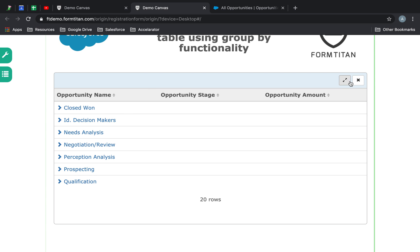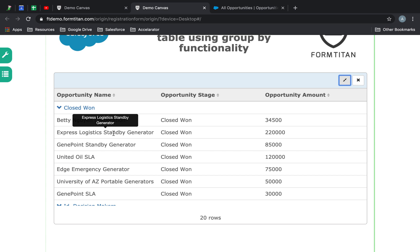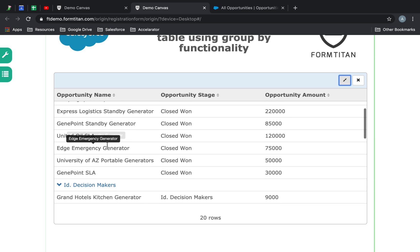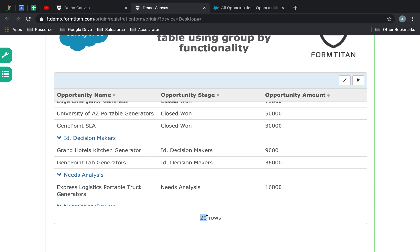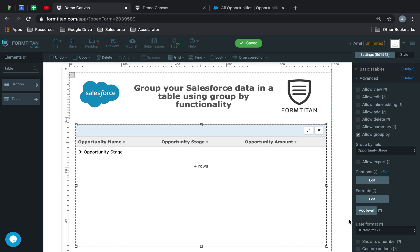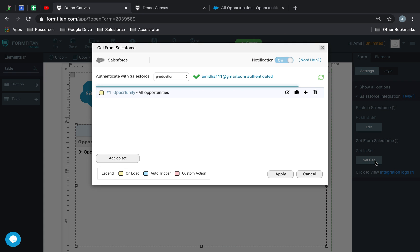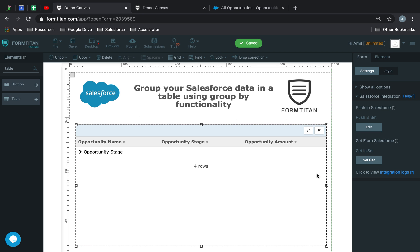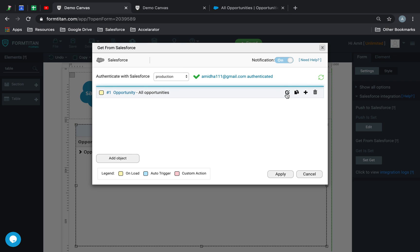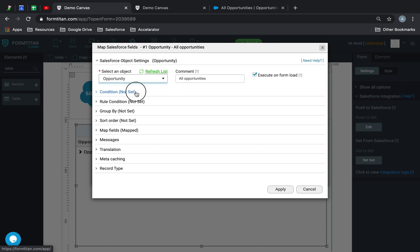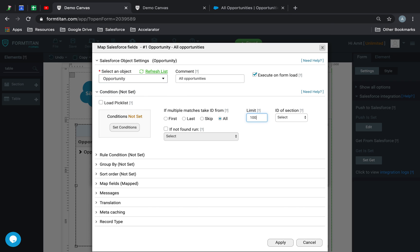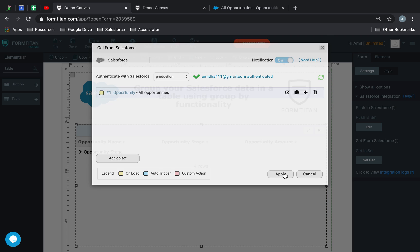This is a really good functionality, but there's something to be mindful of: when you bring the data back by default, it's only going to bring the first 20. It may be that you've clicked 'All' in the get, but it's only bringing the first 20 back — that's normal behavior. In order to bring all the data back, you need to go in here, click edit condition, and type 1000, because that's the limit.